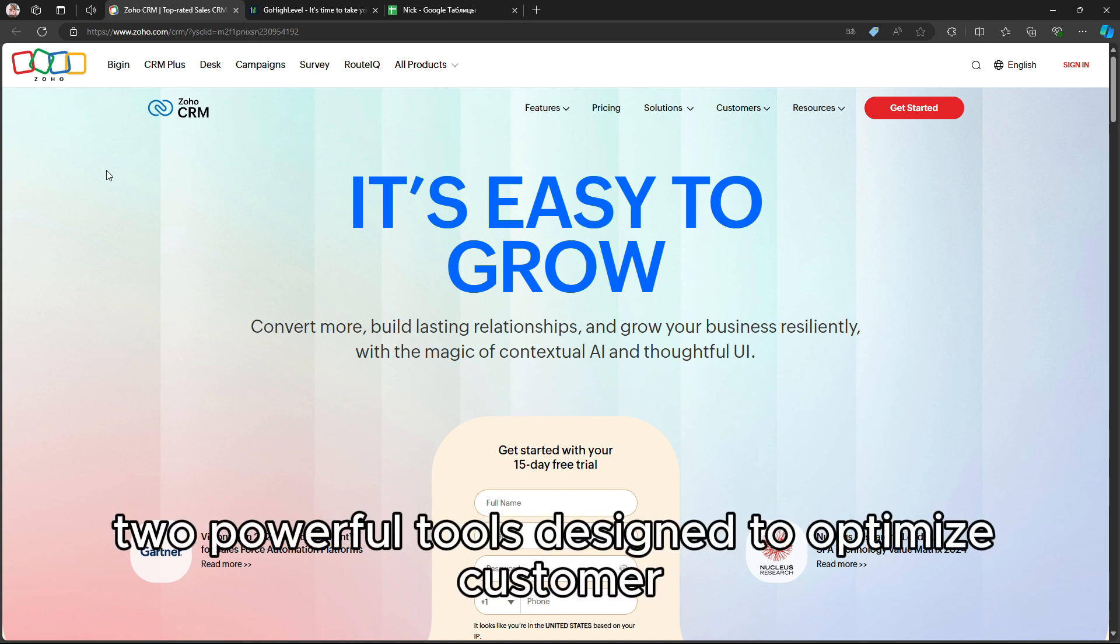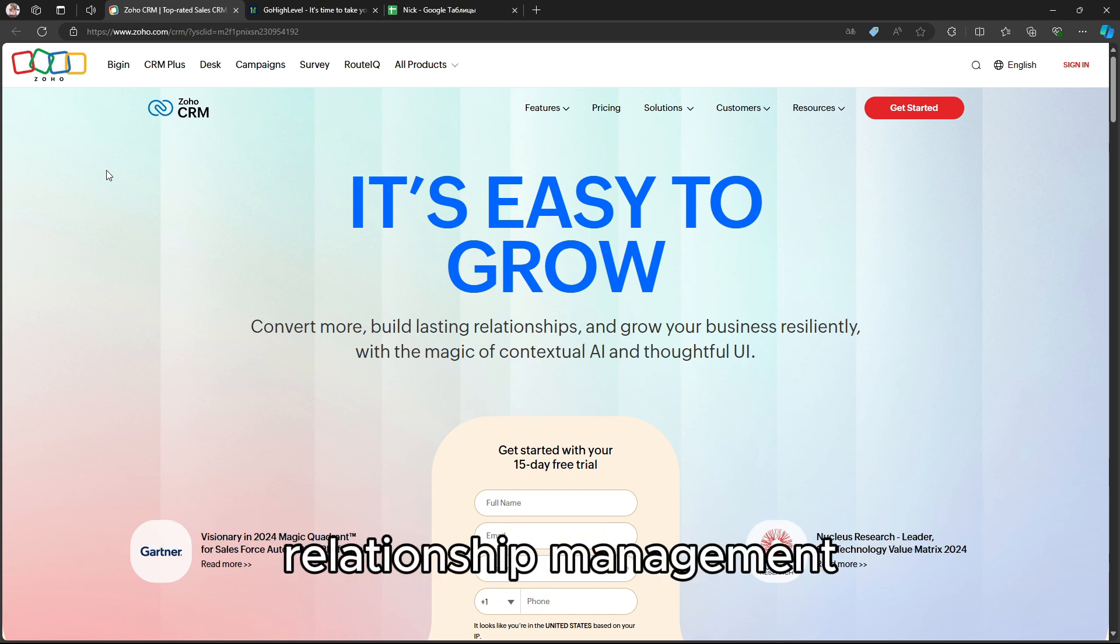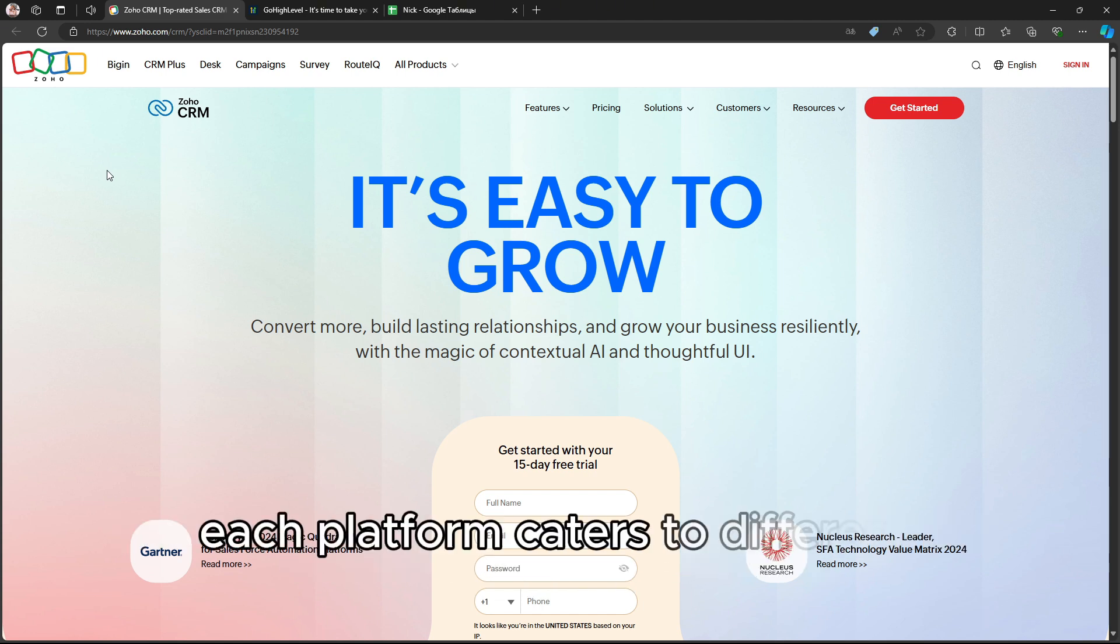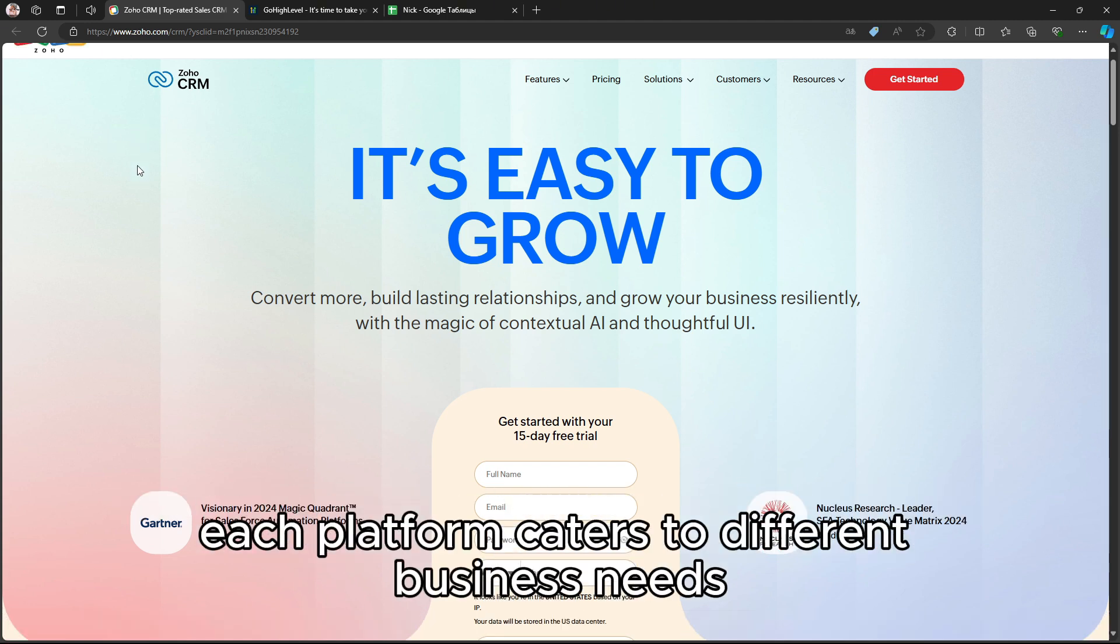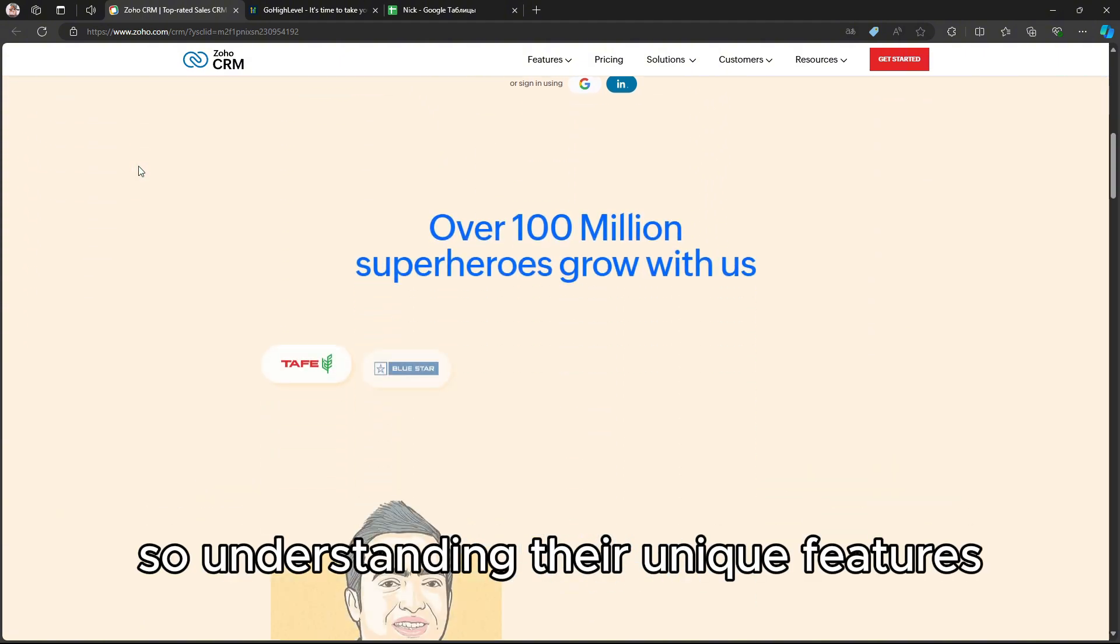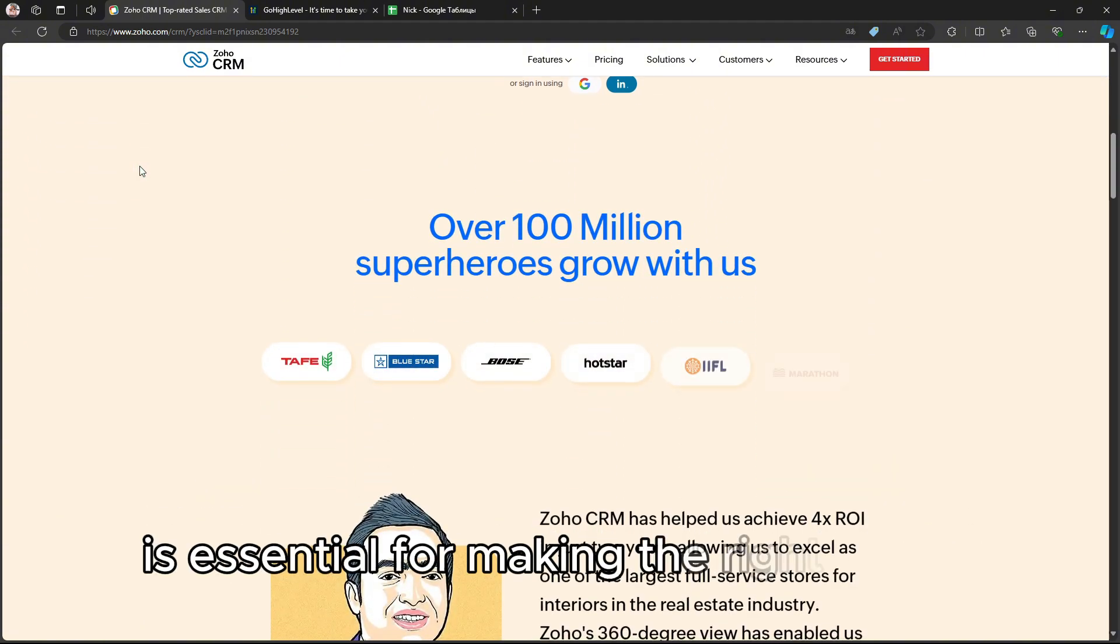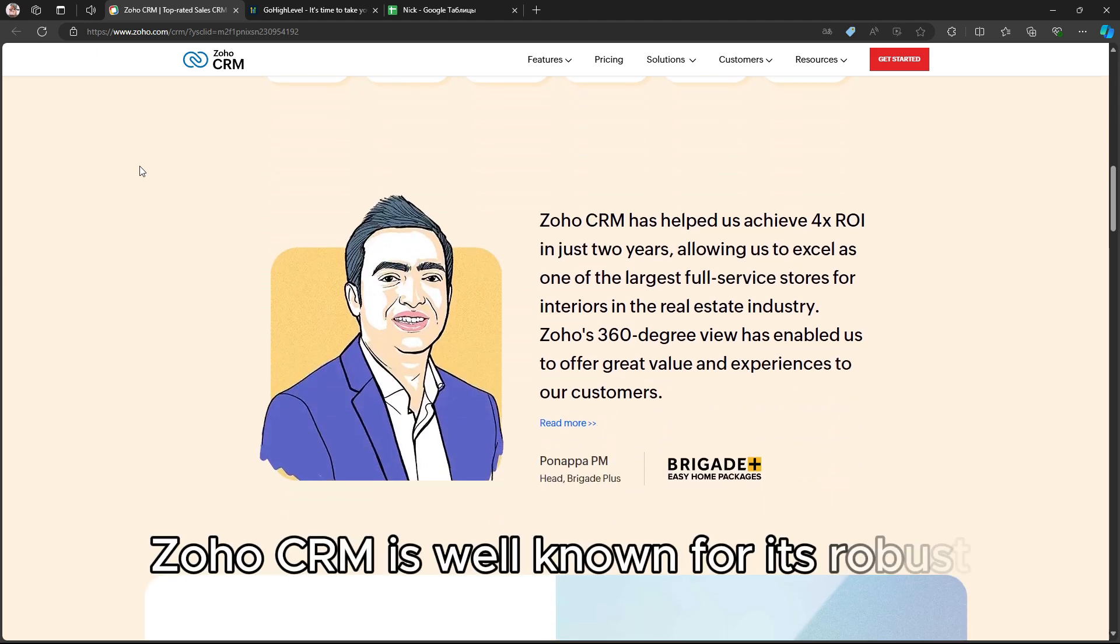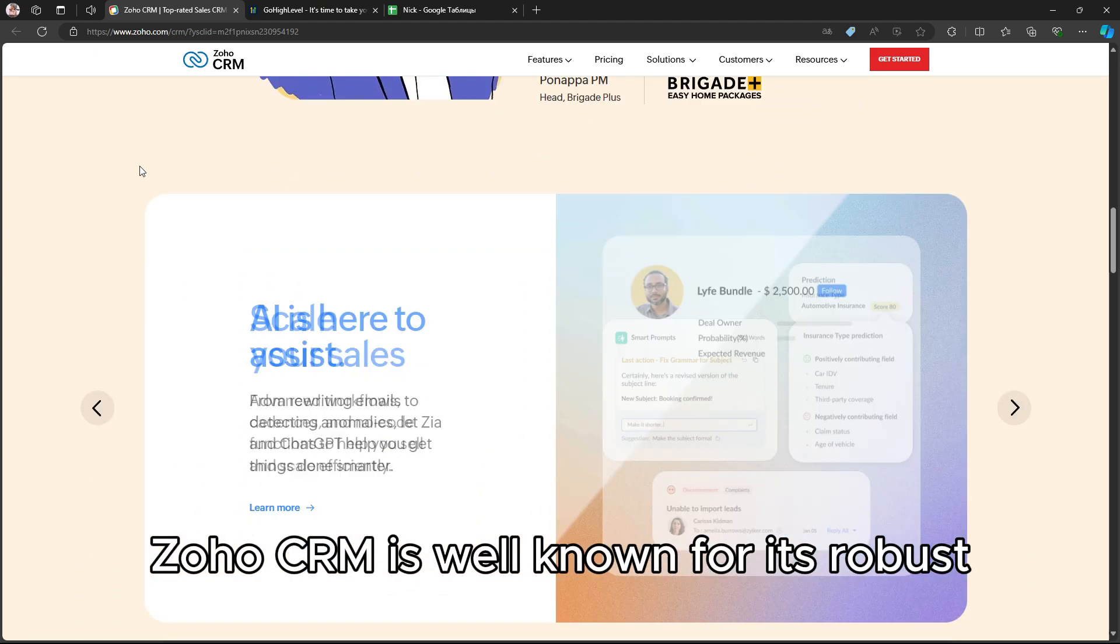two powerful tools designed to optimize customer relationship management and marketing efforts. Each platform caters to different business needs, so understanding their unique features is essential for making the right choice.